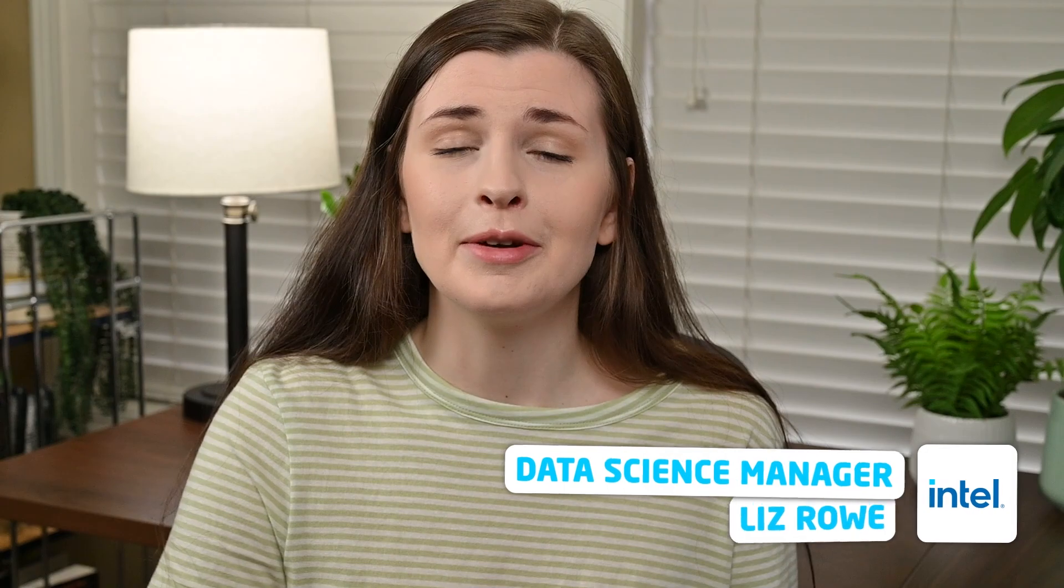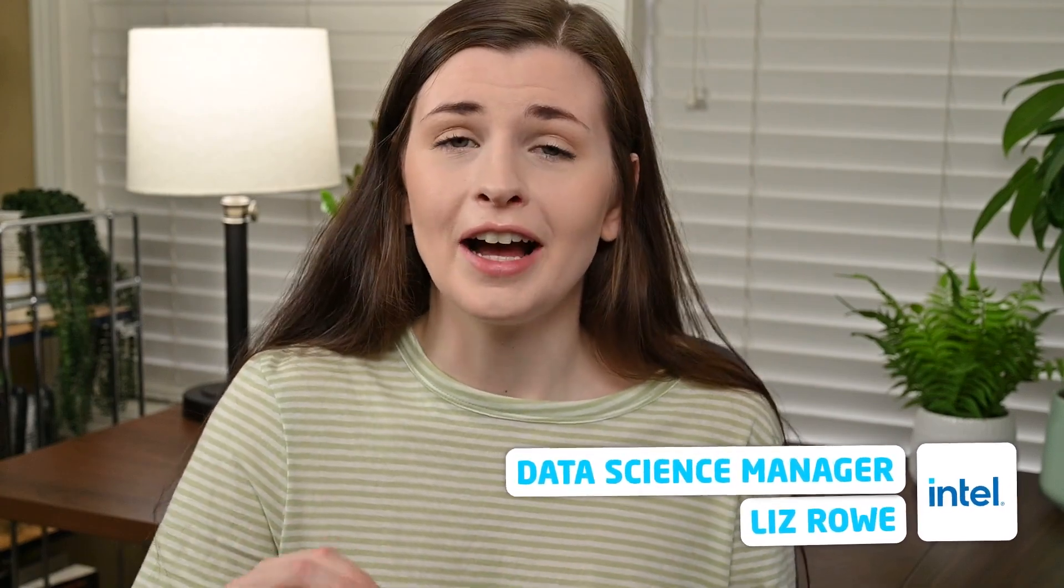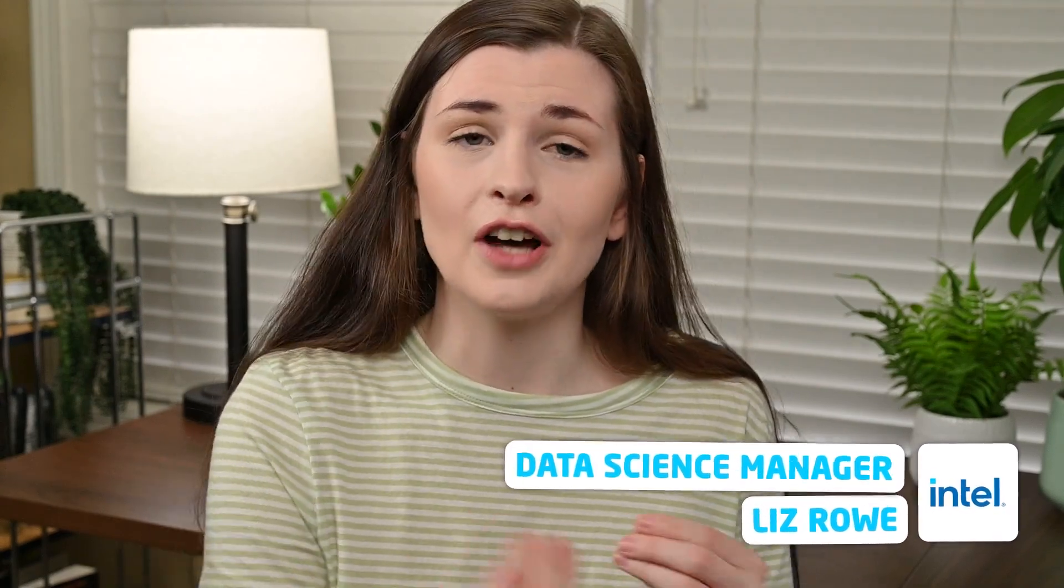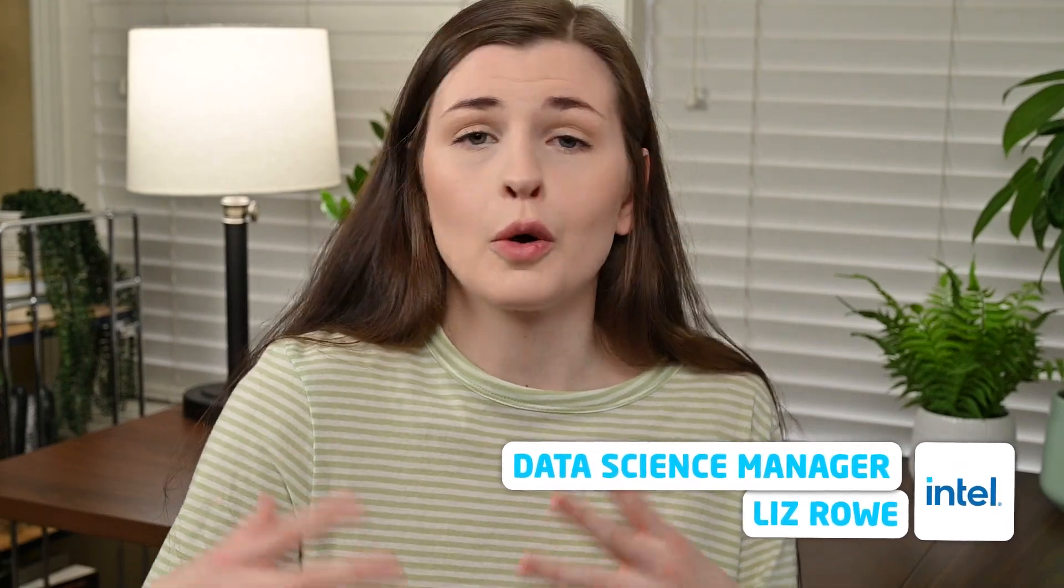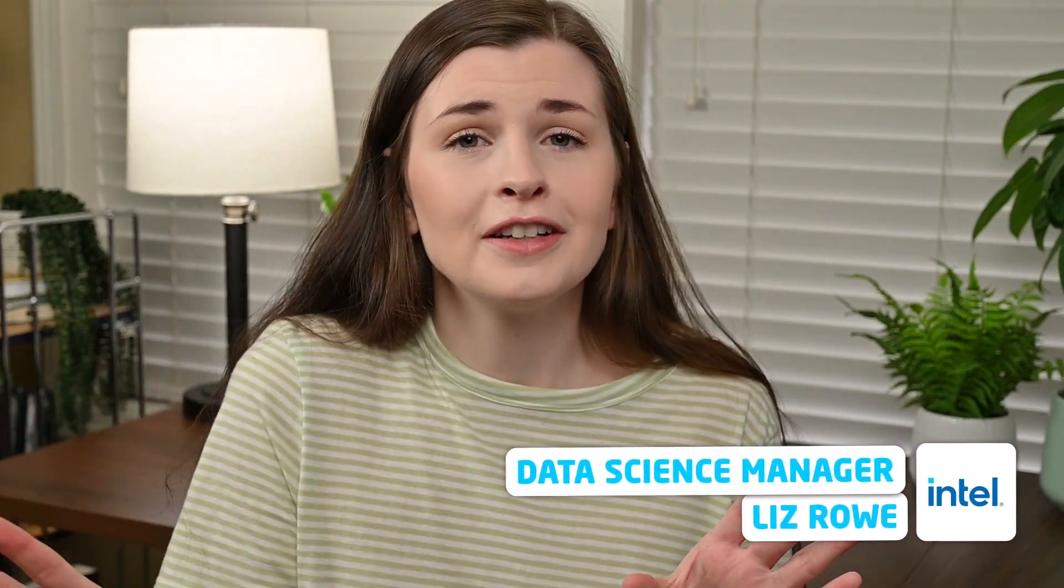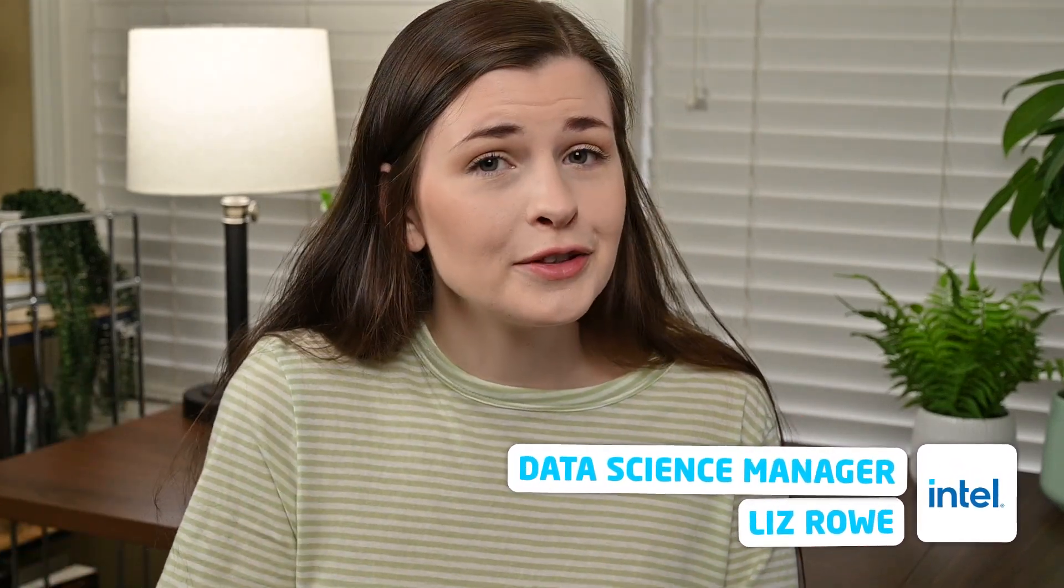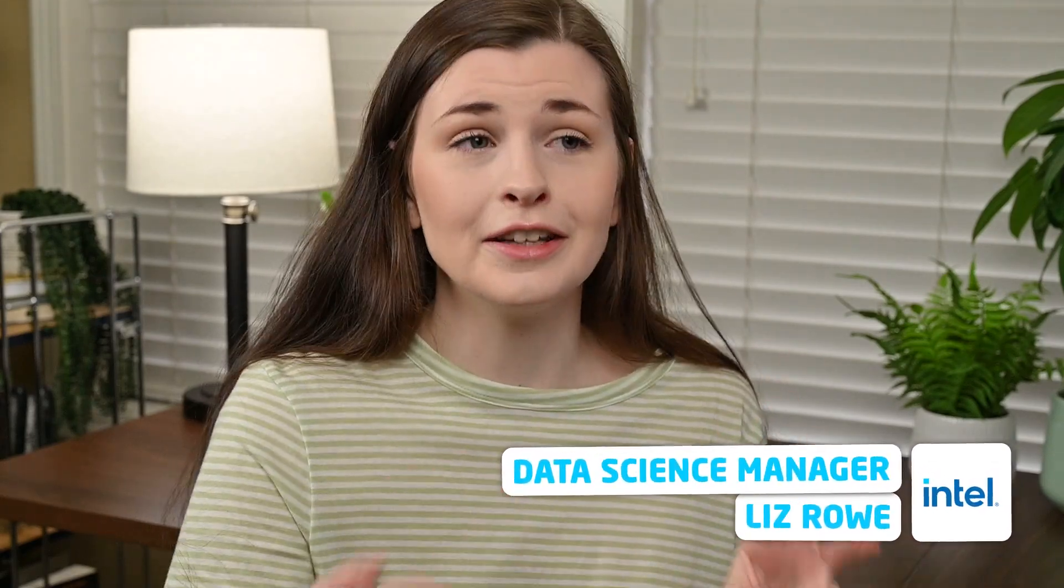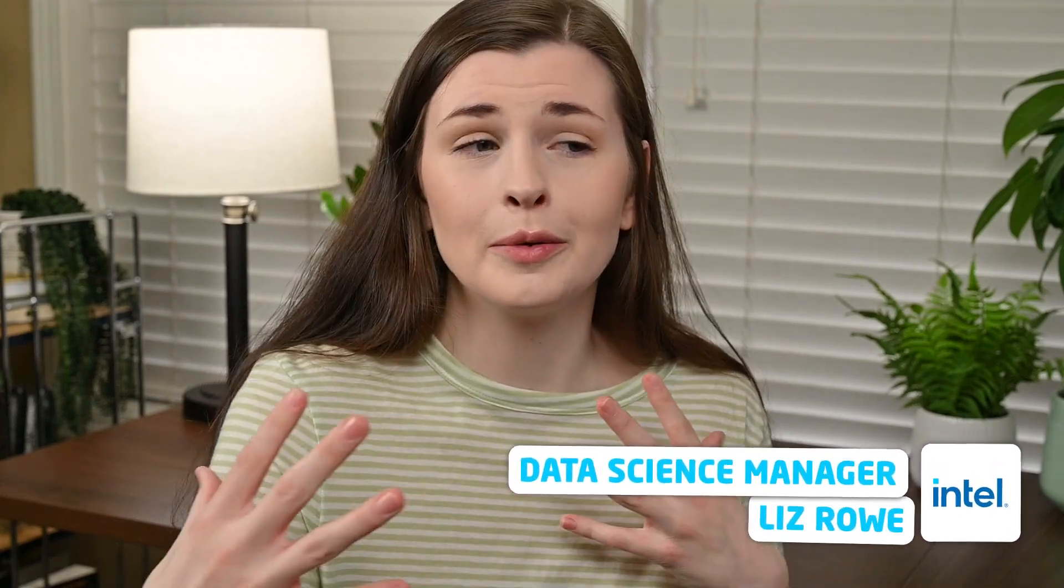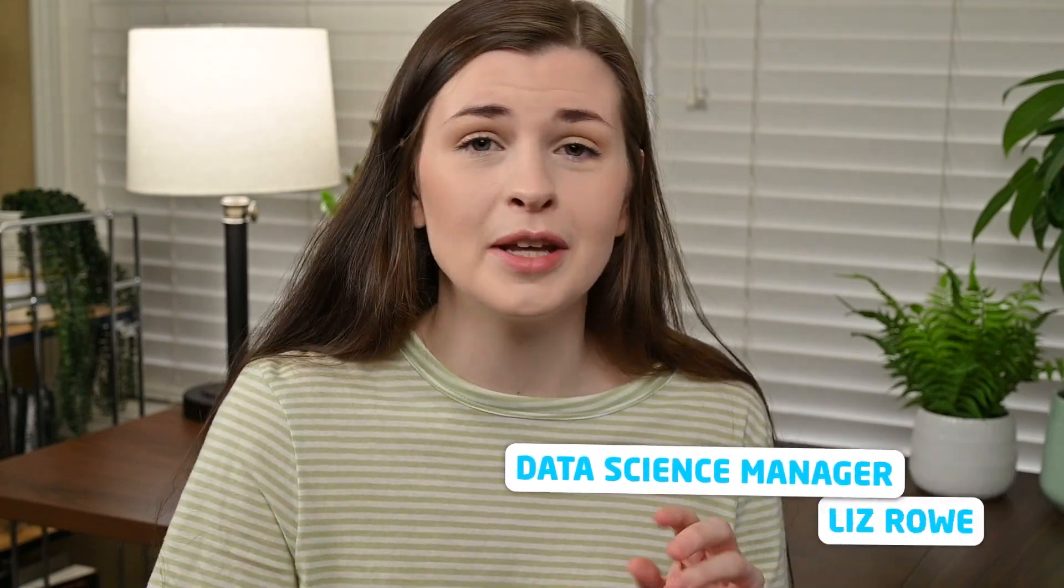If you're new here, my name is Liz. I'm a data science manager at Intel, but I like to film videos on different software products that you could use for work or for your business or content creation so you don't have to. So I'm paying to try out these services and let you guys know which ones work, what the pricing is like, and really some tips and tricks on them.